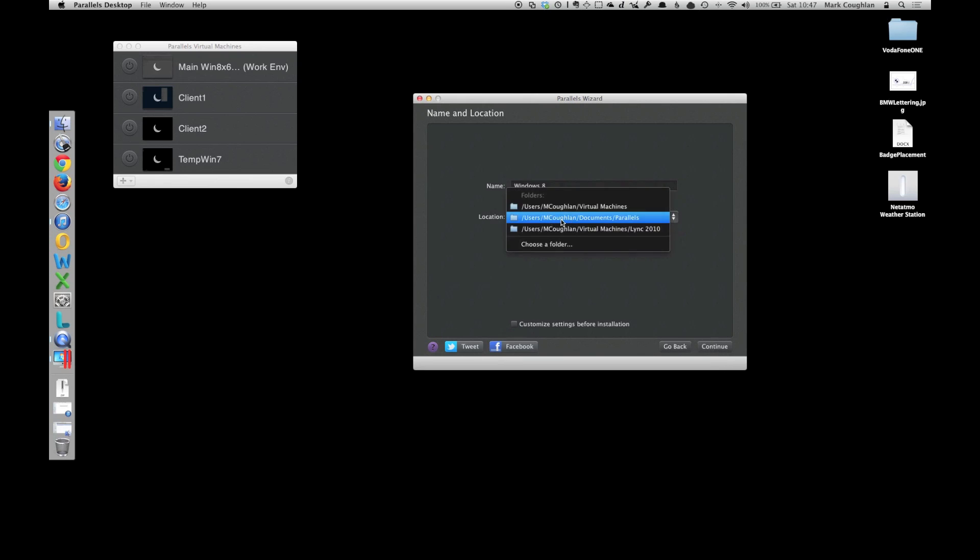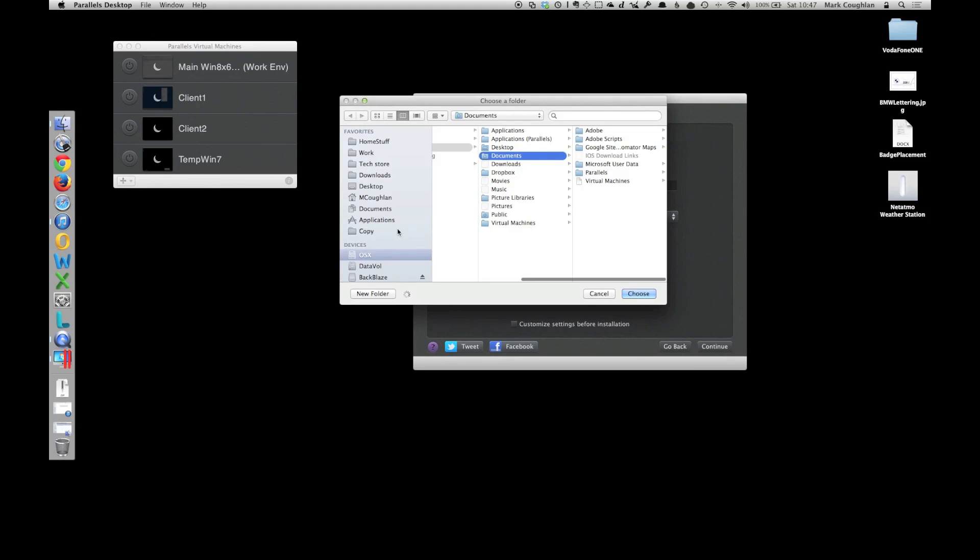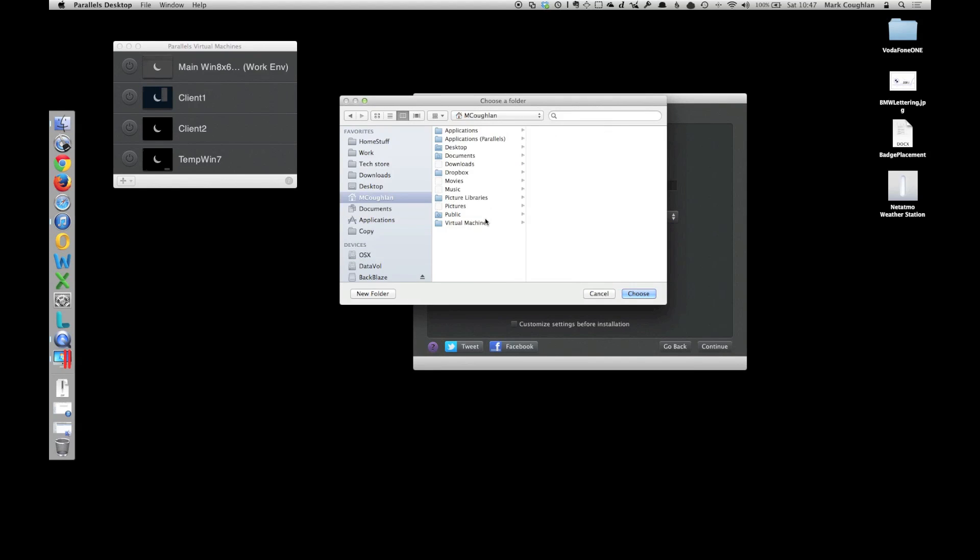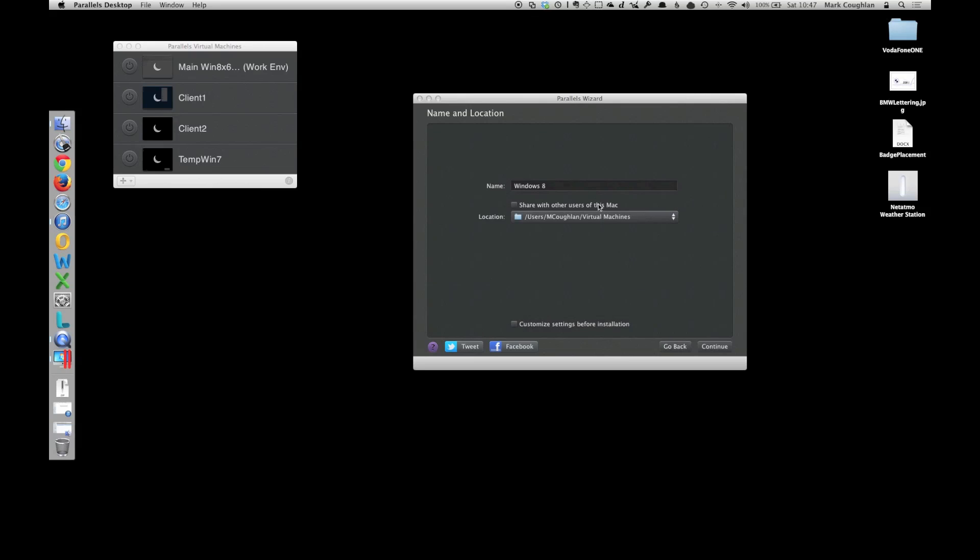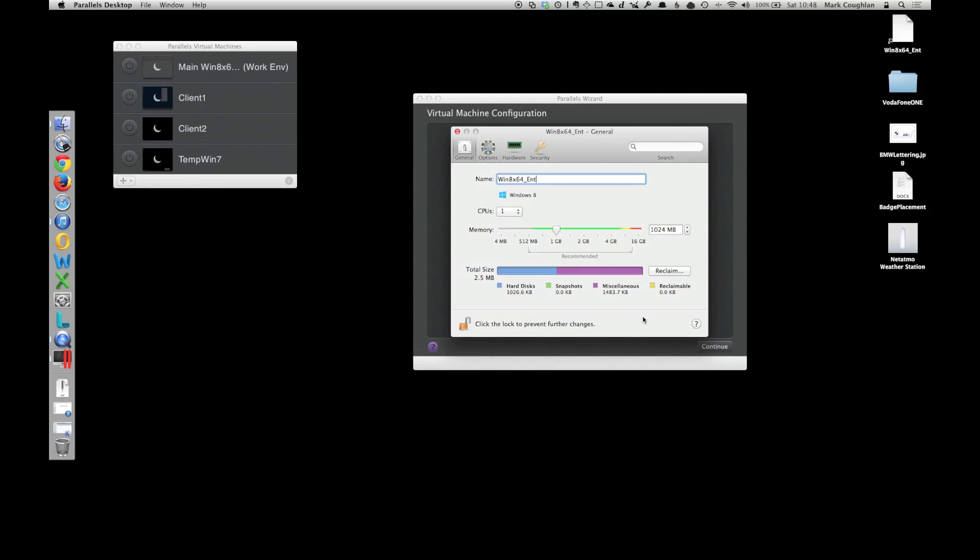I'm just going to choose where we put it. I'm going to make sure that I put it on the SSD, just to try and speed it up a little bit. And what I'm going to do is just select Customize as well before we actually install.